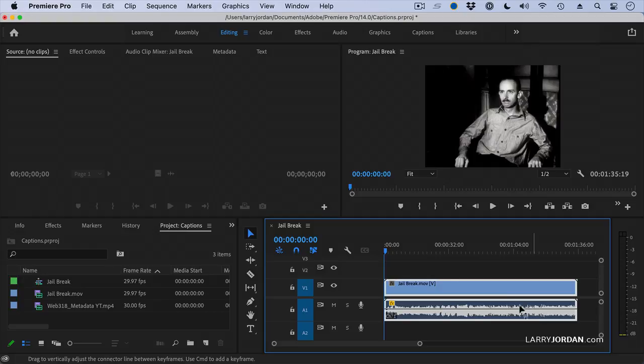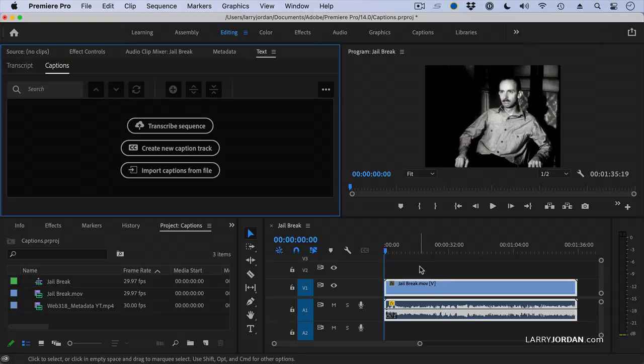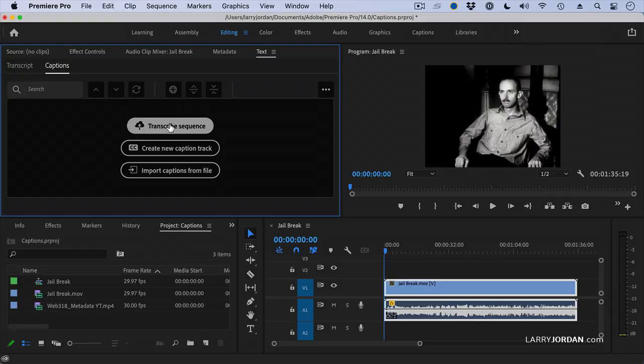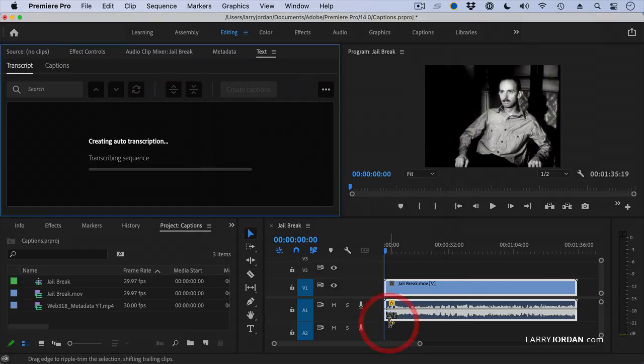To create a transcript, you go up to the text panel. The captions panel has disappeared. Select text. That's the new one. Make sure the sequence that you want to transcribe is open in the timeline and click Transcribe Sequence. All the defaults are fine. We'll just click Transcribe. And several things happen at once.